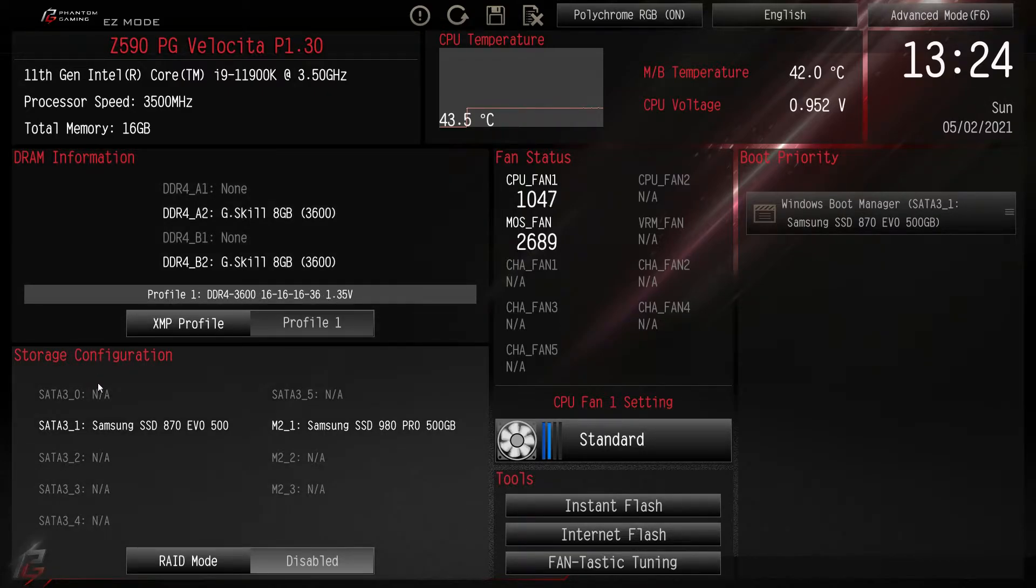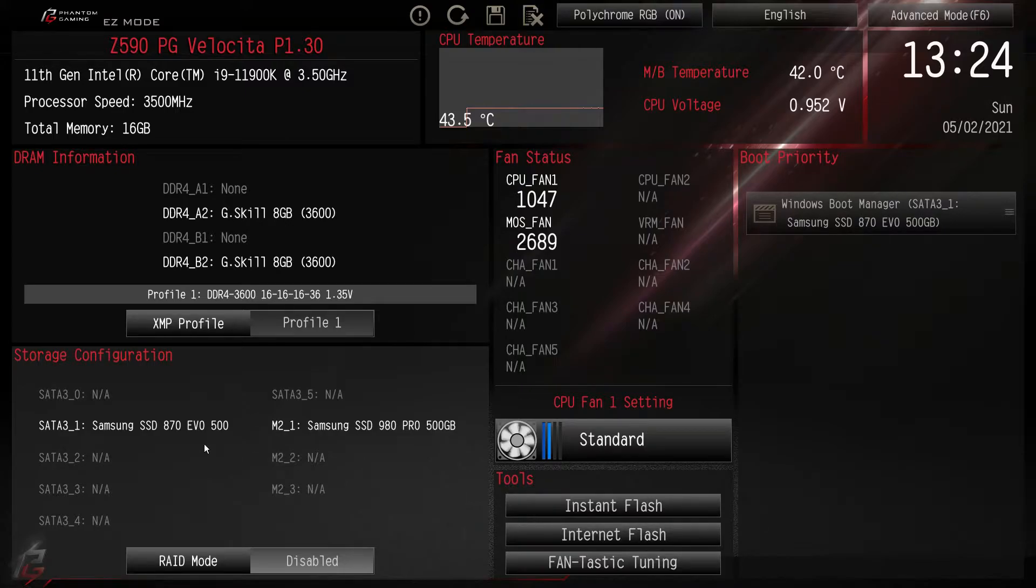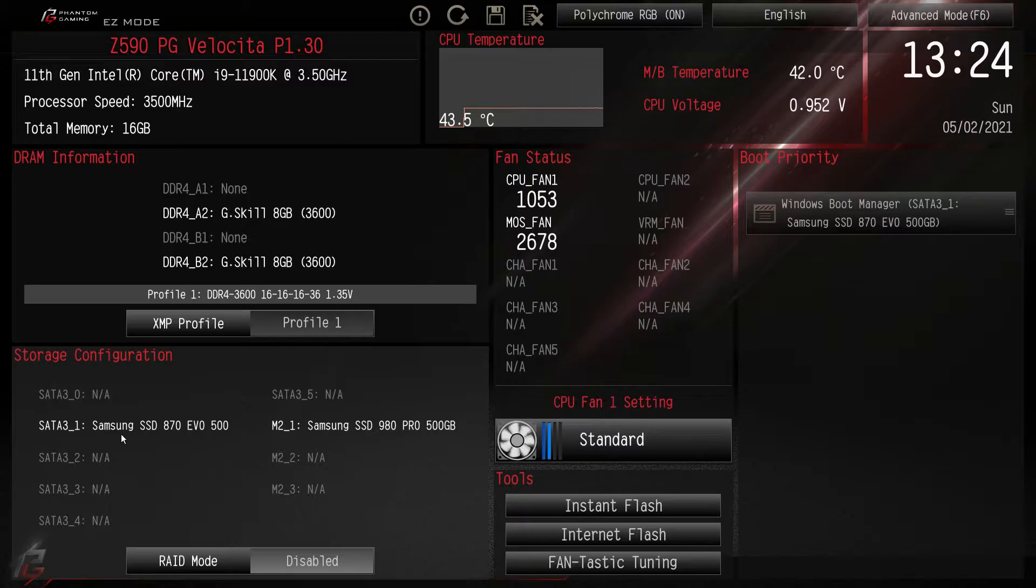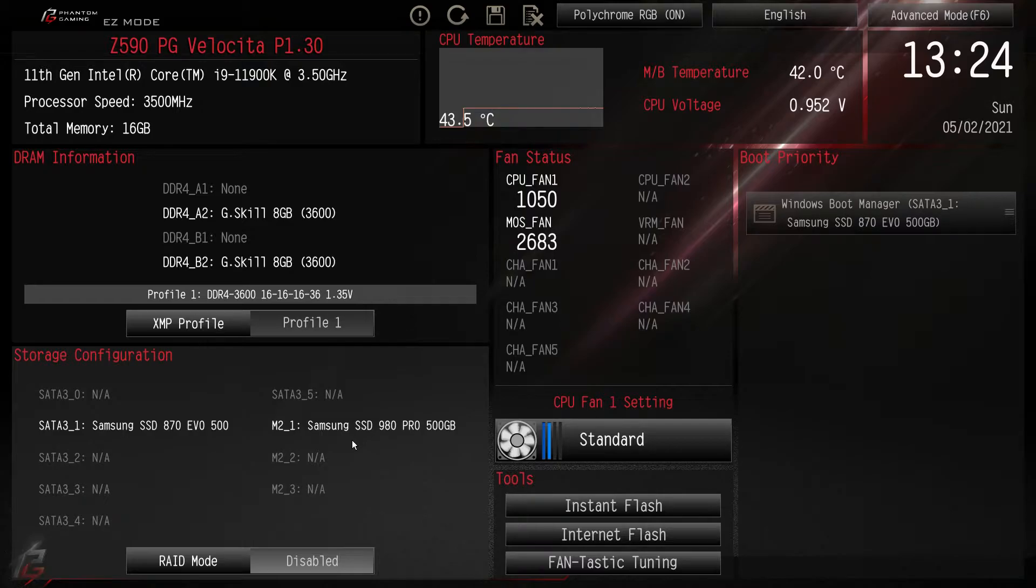Down here we have storage configuration. You can see all of the SATA drives and M.2 drives or M.2 slots on your board and you can see what you have installed. So in our SATA we have a Samsung 870 EVO and in our M.2 slot we have a Samsung 980 Pro.